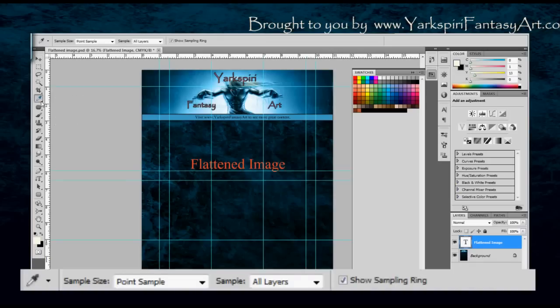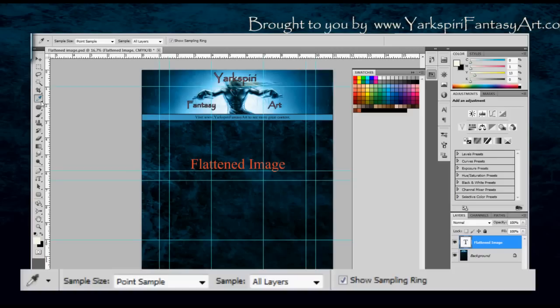The first one is the eyedropper tool and the second one is the color sampler tool. Both of these have two completely different functions and they're extremely useful depending on what you're trying to do.